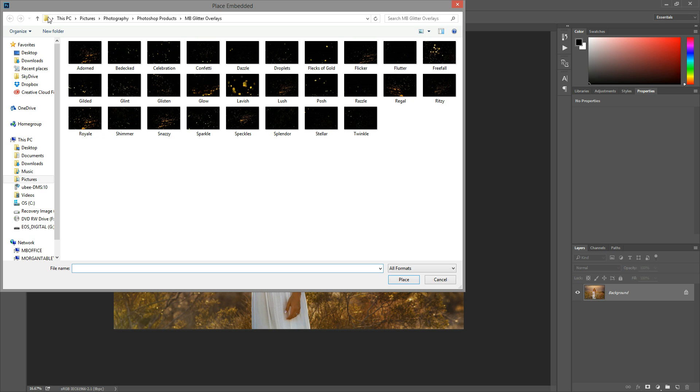So just navigate to wherever you saved your glitter overlays and then pull open the one you want to use. I'm just going to select free fall and then hit place.